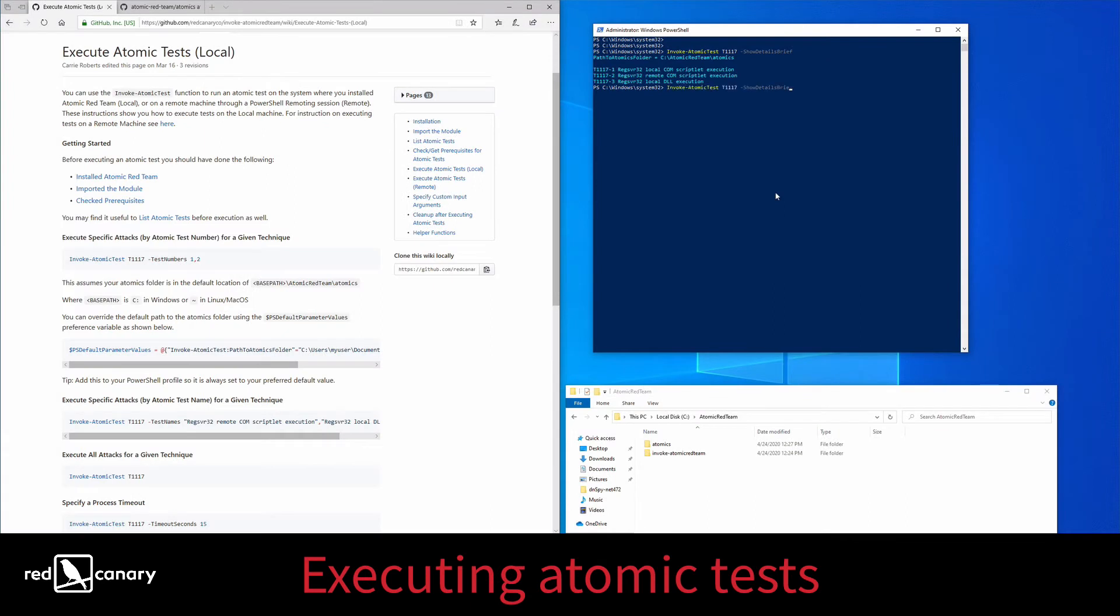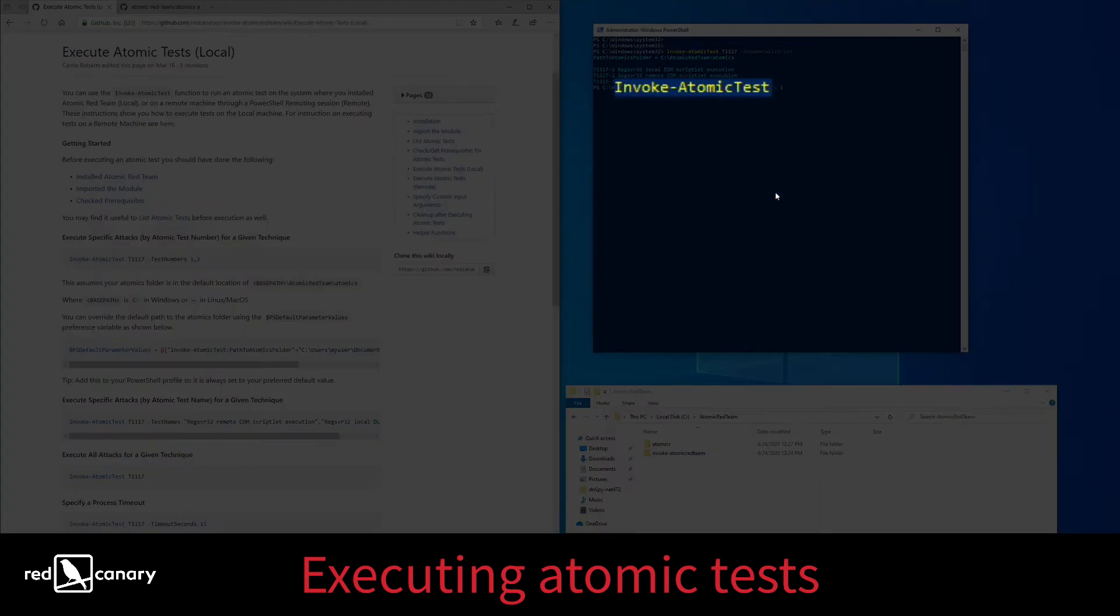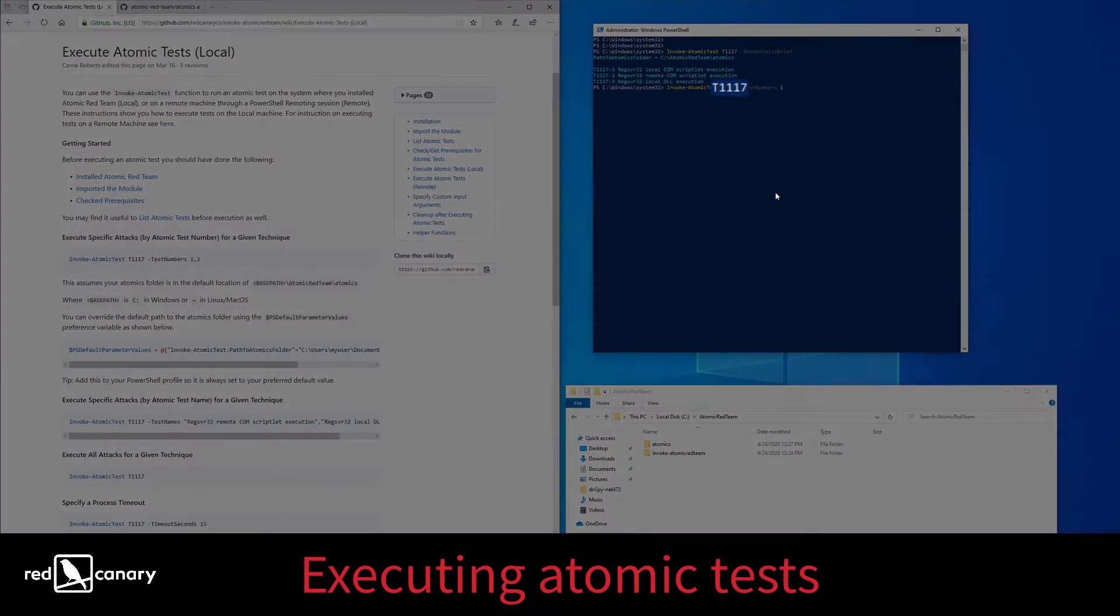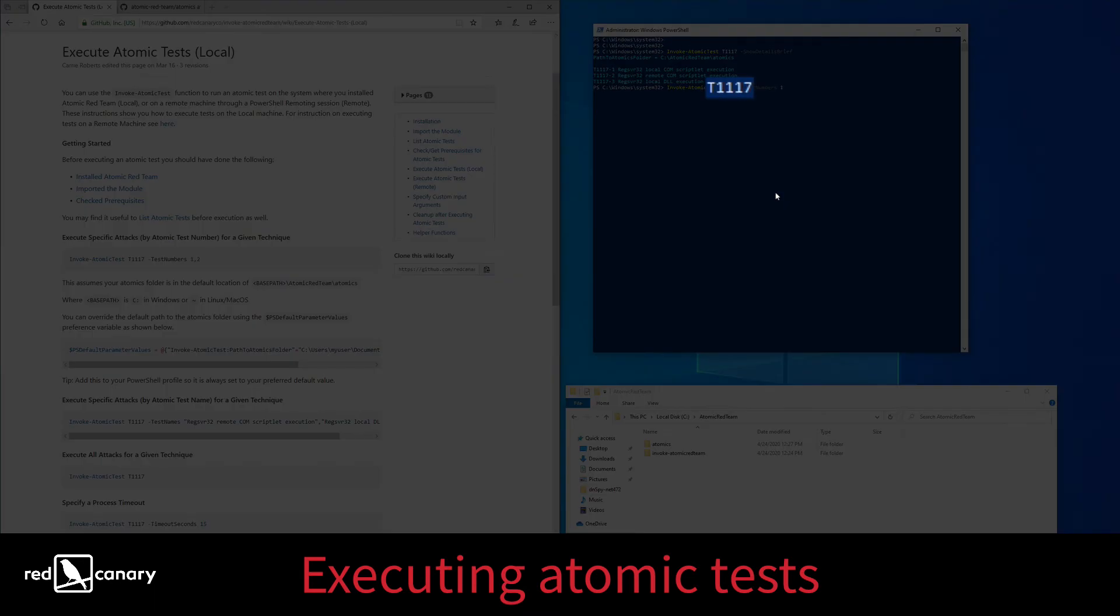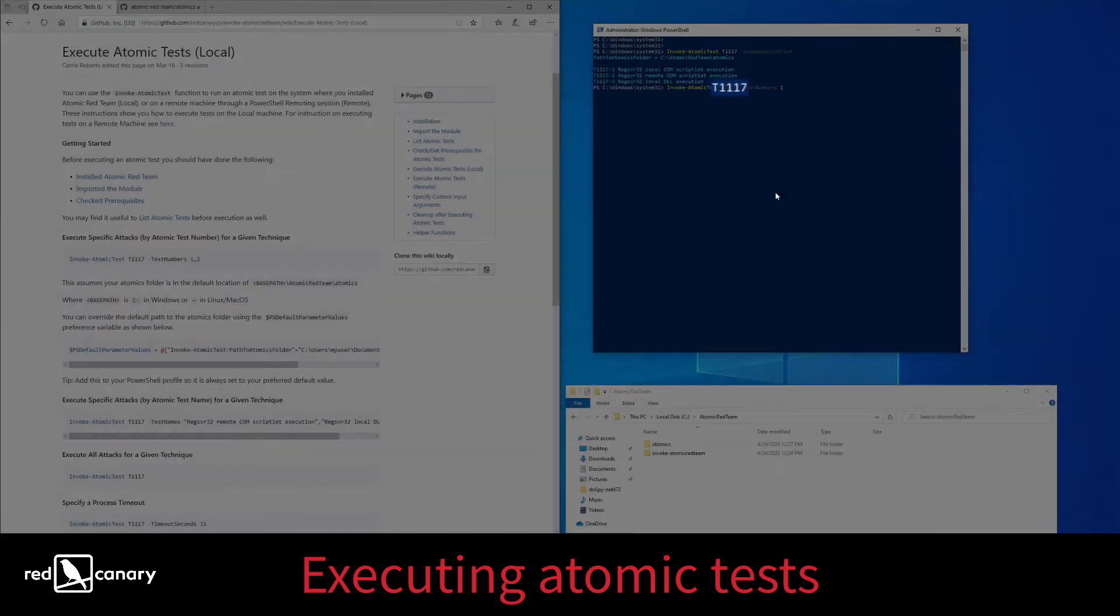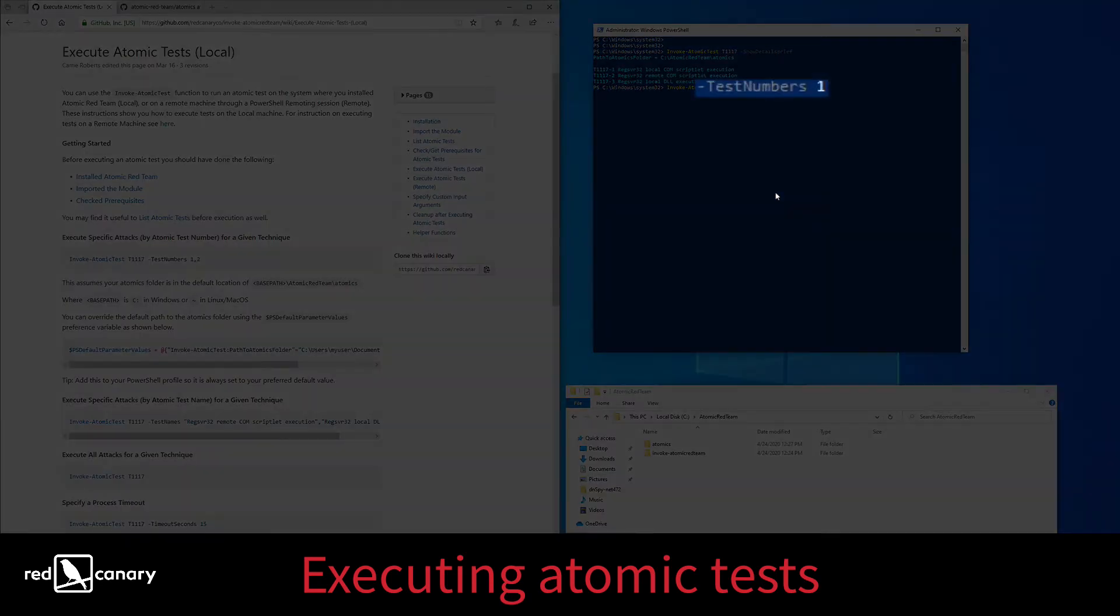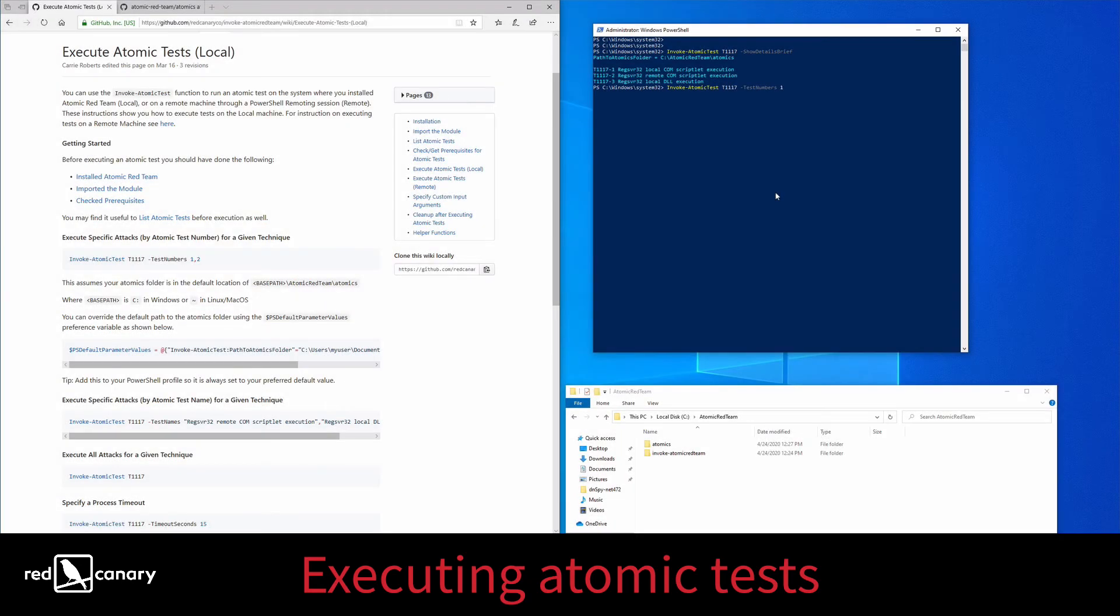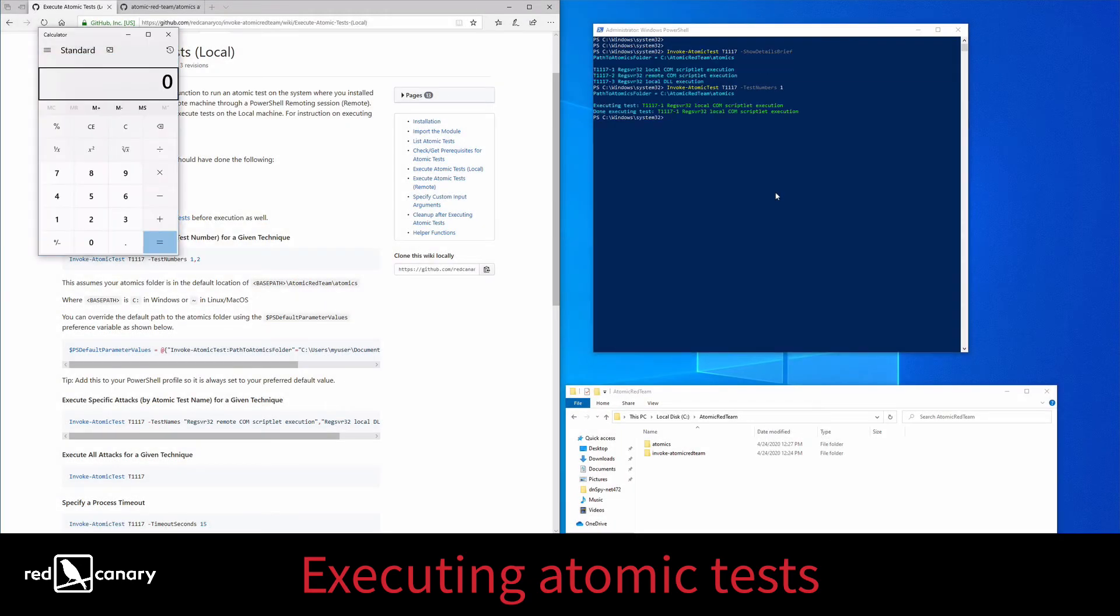Test execution with InvokeAtomic is incredibly simple. The PowerShell command consists of InvokeAtomicTest, T1117 or T1218.010, TestNumbers1, and then you simply run it. You'll know that it executed successfully when the calculator appears on the screen.